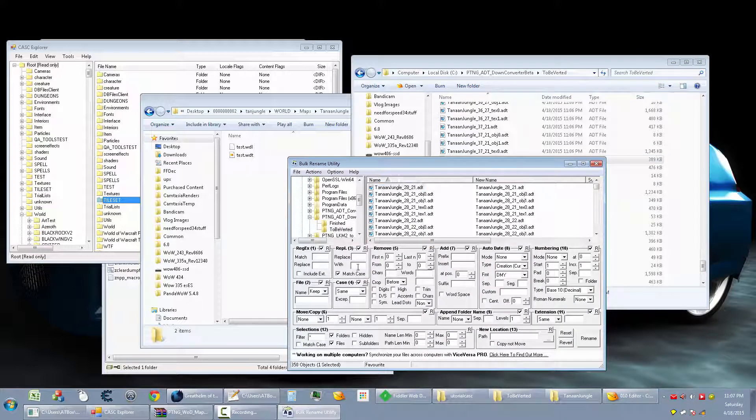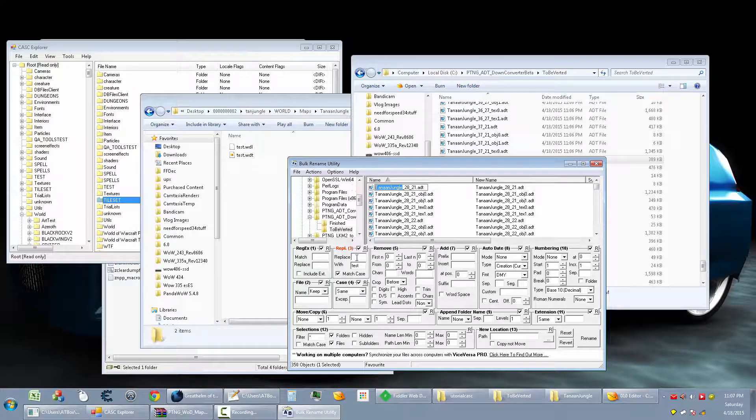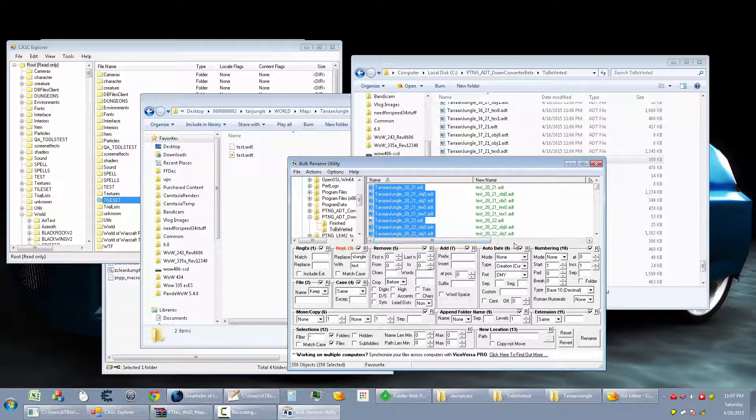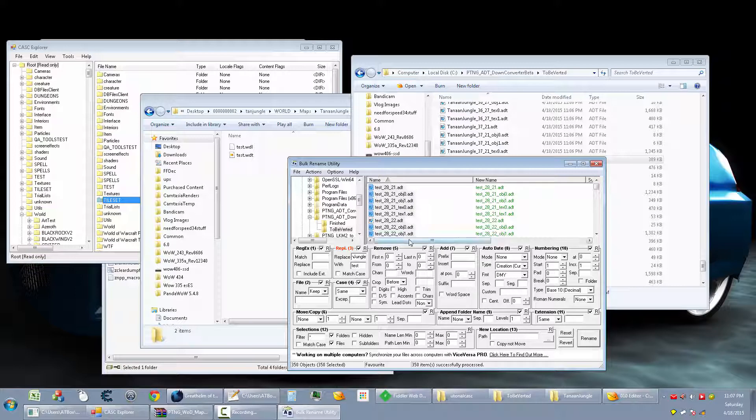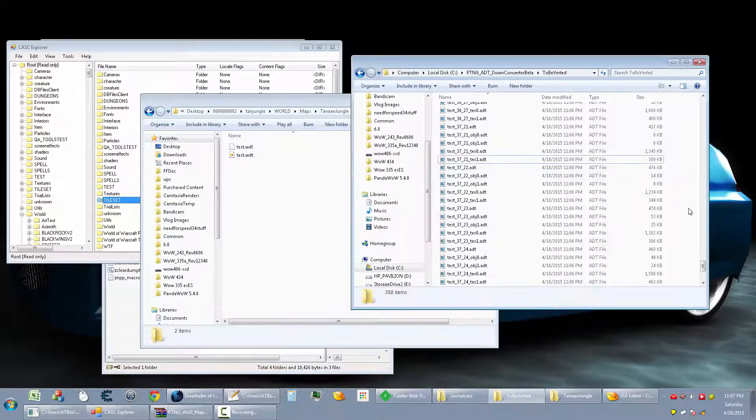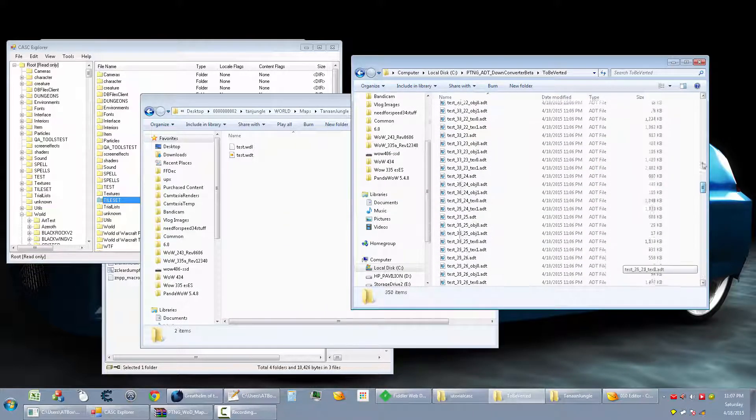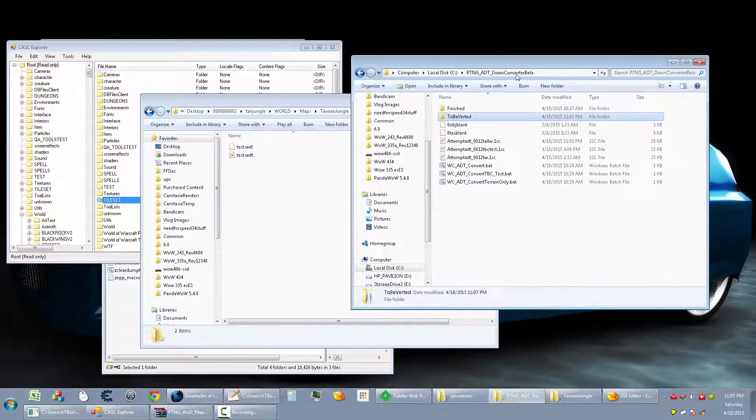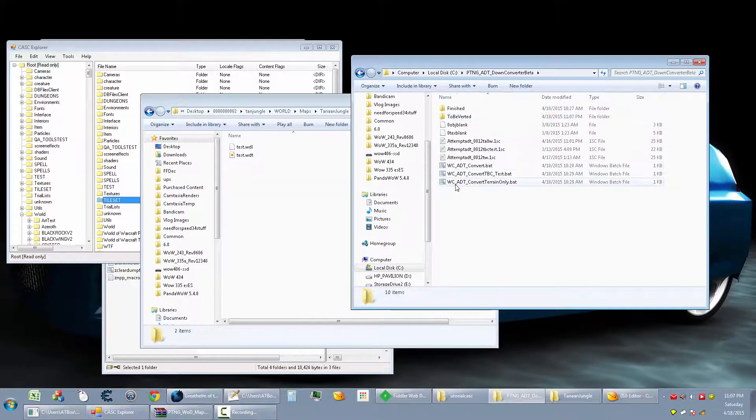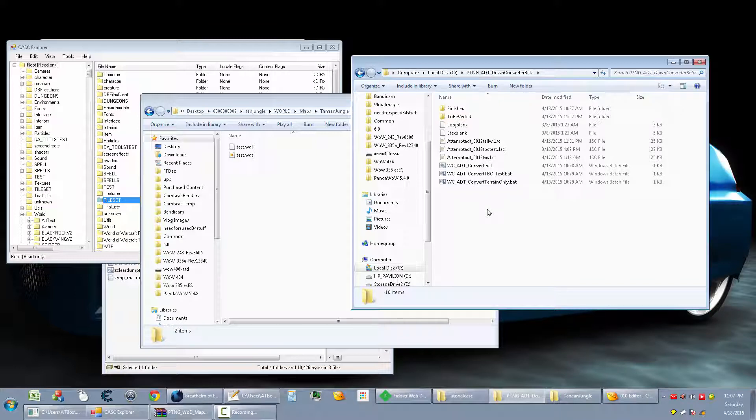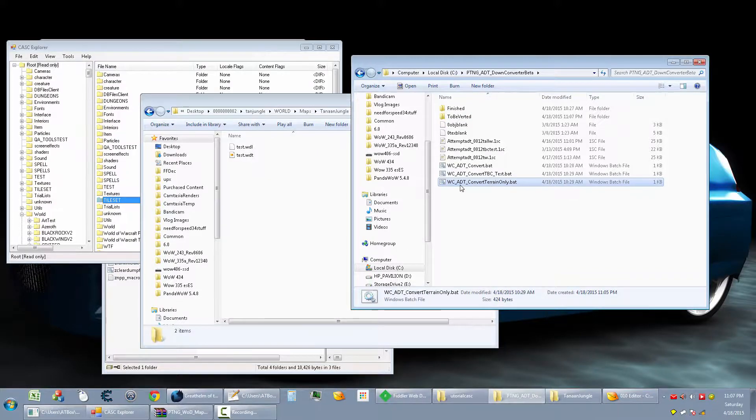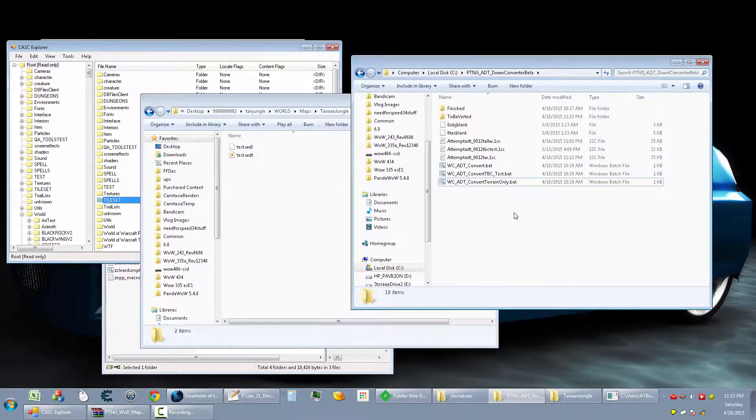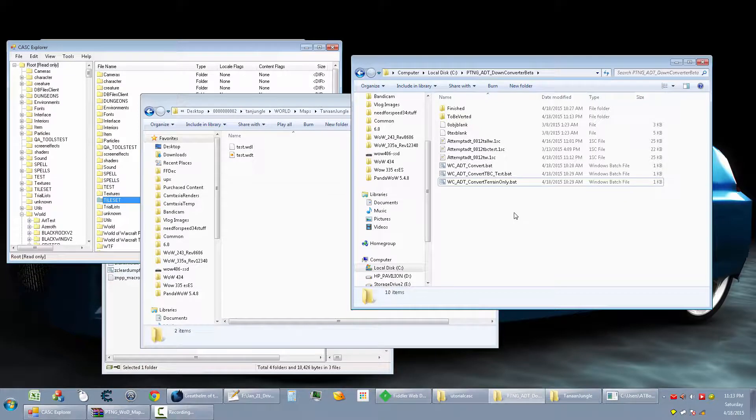So before I get to that, I want to rename all of these to test so that I don't have to rename them later. So there's that. Now for this particular example, I'm not going to be doing WMOs or M2s. So I'm going to basically be using the version of the converter that skips those, which is this. I forgot where I was at. I heard a noise. I'm going to go check it out.